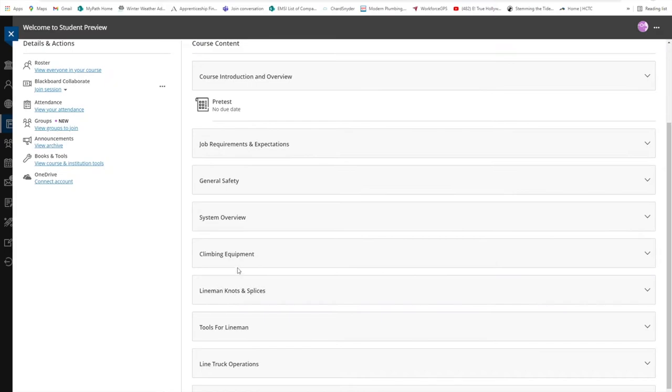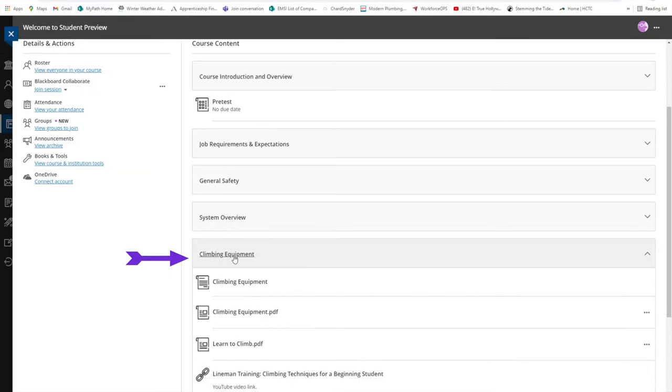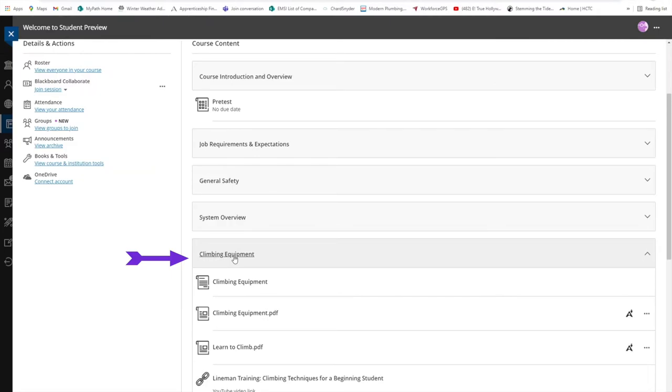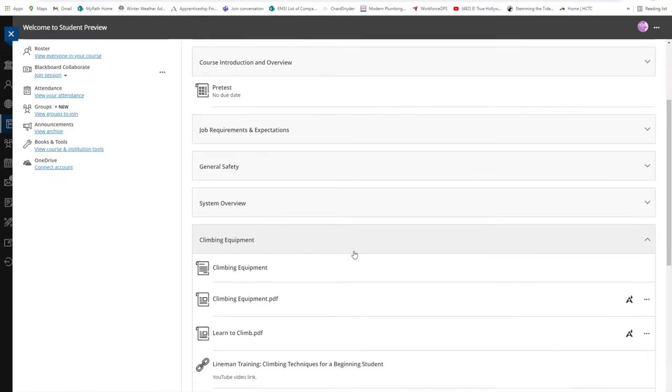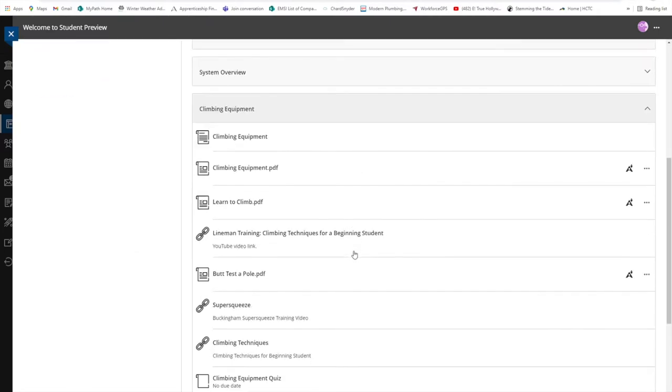You can left-click on a heading to expand that section. Here you can find documents, links to videos, assignments and quizzes. Just left-click on the link to view the object.